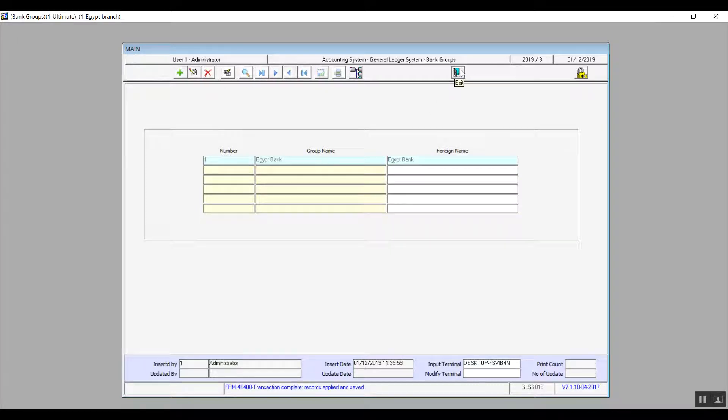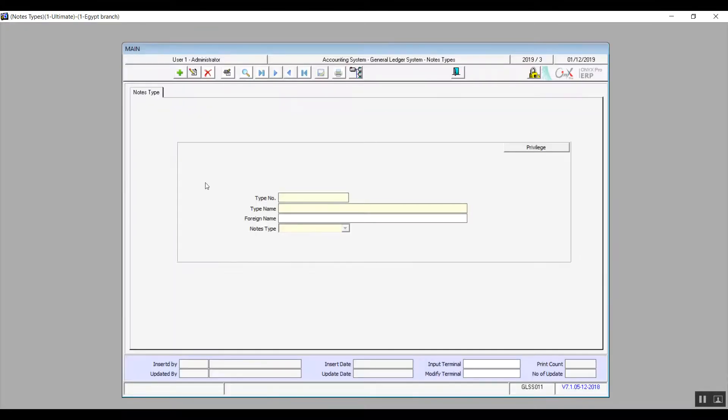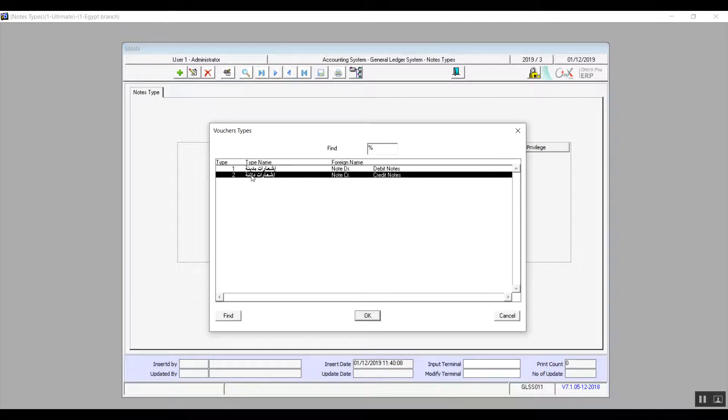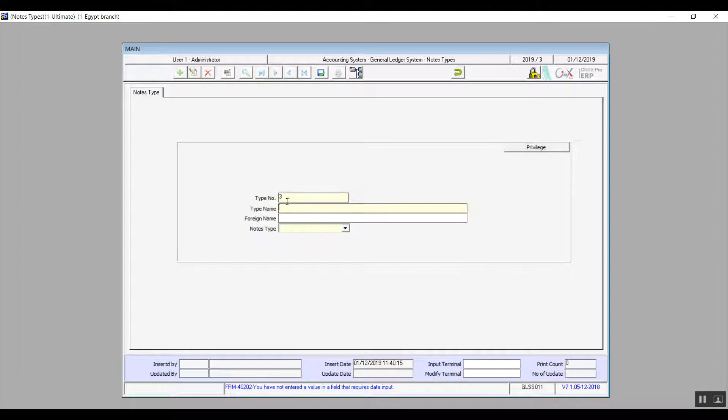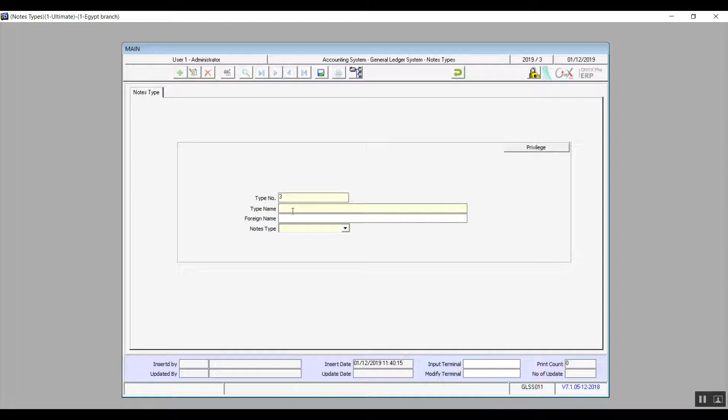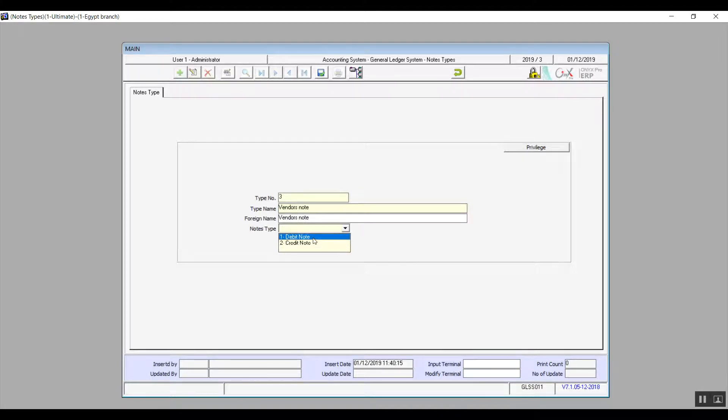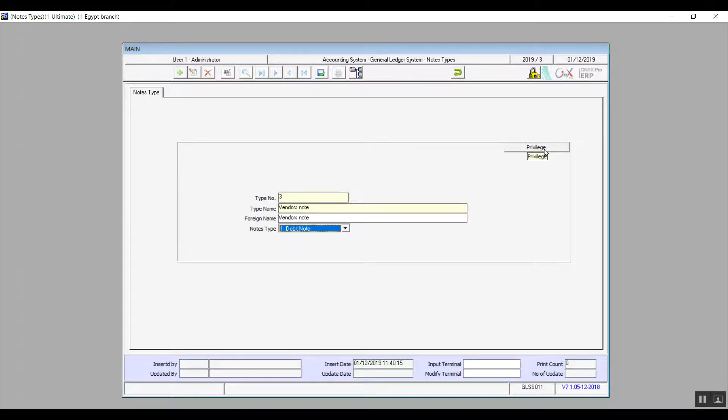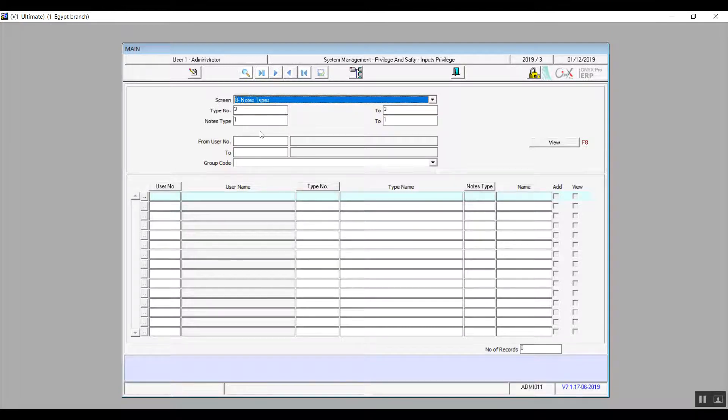The next screen is notes types. It already comes up with two types set by default in the system, which are debit notes and credit notes. Click on add to add a new type. As usual, the ordinal number gets filled in automatically. Fill in type name, foreign name, and from the drop-down menu note type you will select from the classification whether it's going to be debit or credit. We can see on the upper right a button called privilege, which is actually not included in all the versions of the system, but when you click on privilege it opens up a new window and through this window we can set certain privileges to certain users so they can work on the note that we've added.